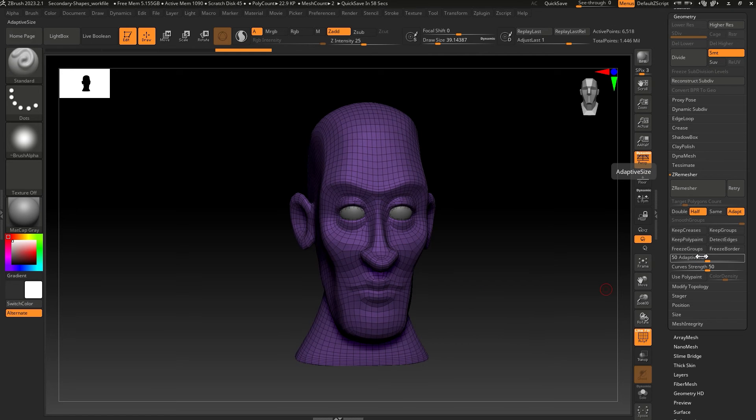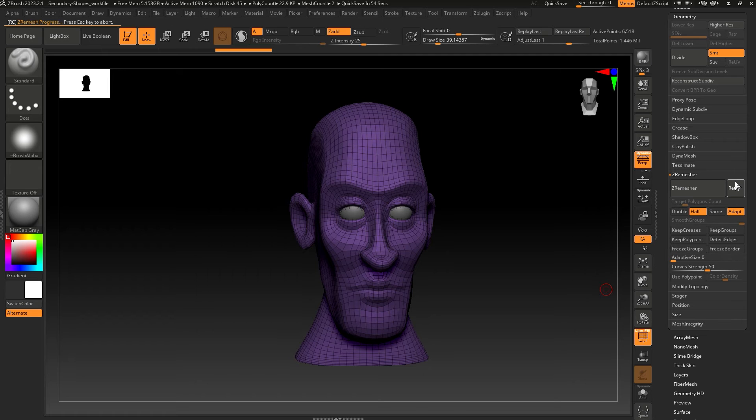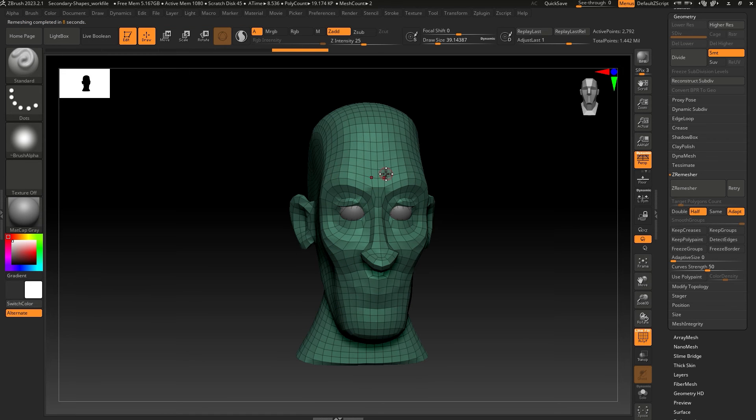Adaptive size determines the layout of polygons. If you set this to a low number, you force the ZRemesher to keep the faces evenly sized. You can see now all the faces are the same size.